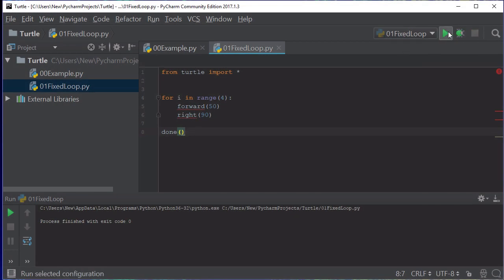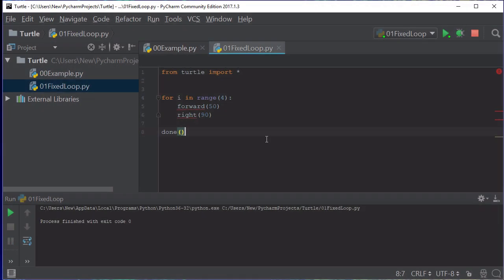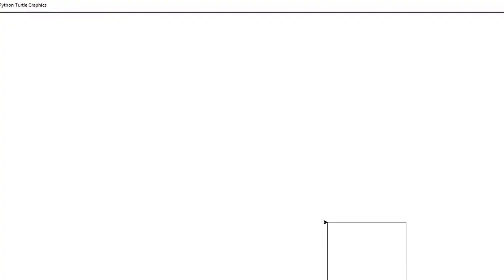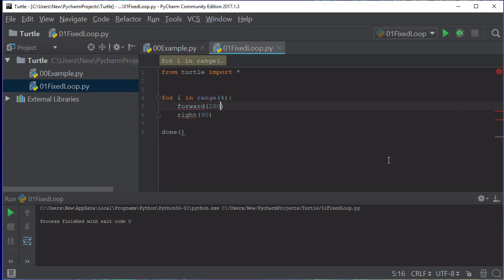You see that went across and then down, down, across. The good thing about using a fixed loop, if I want to make it the same size as the other one, I could actually turn it to 200. Run the program again and it's a lot larger. This gives you an idea of how you can use a loop.